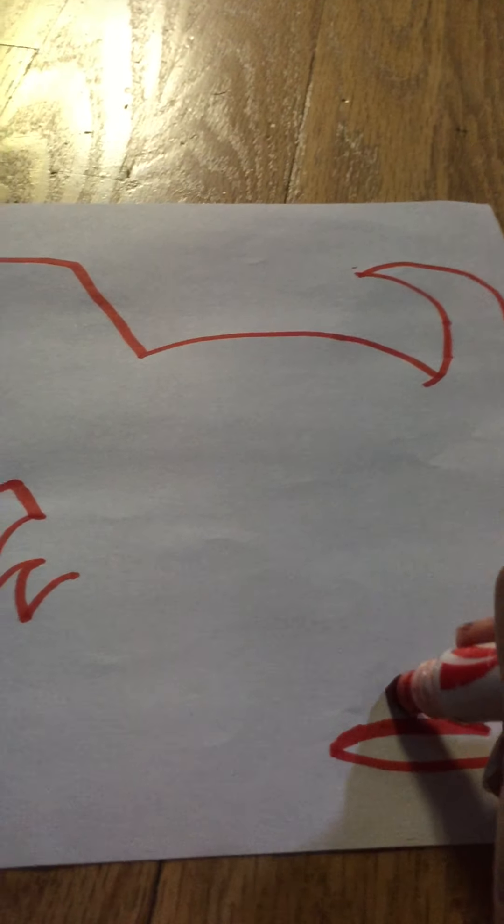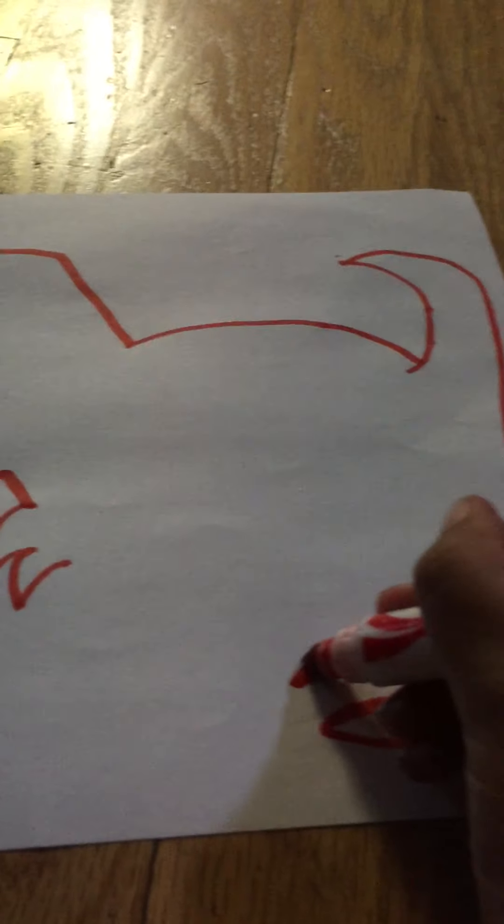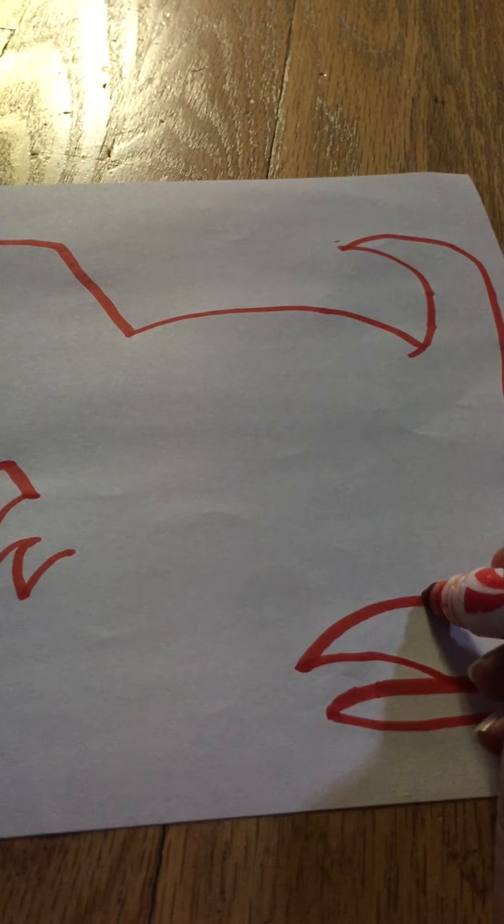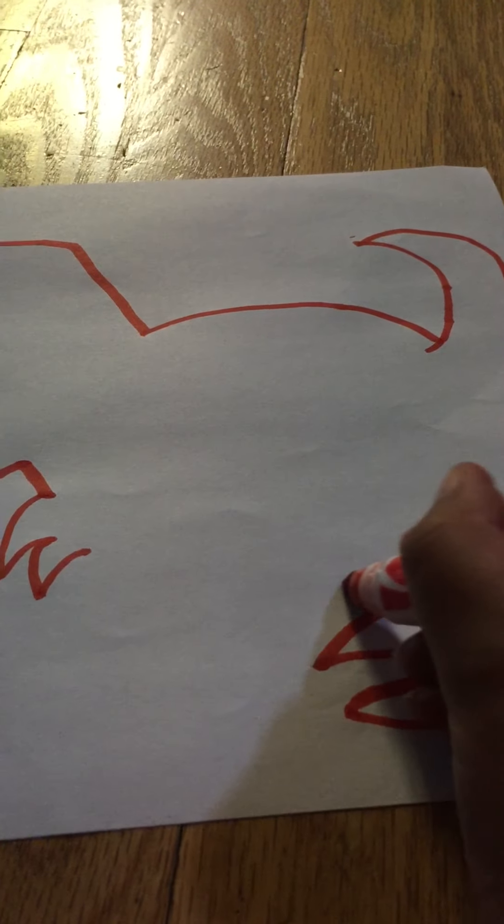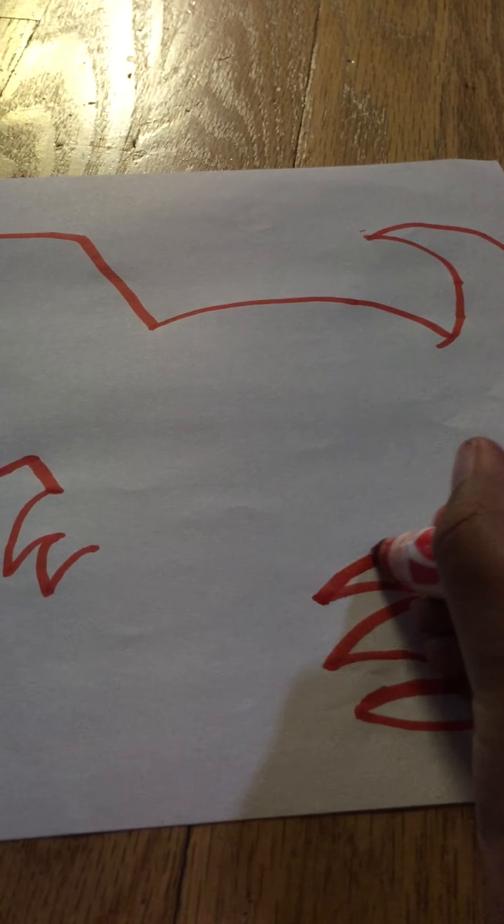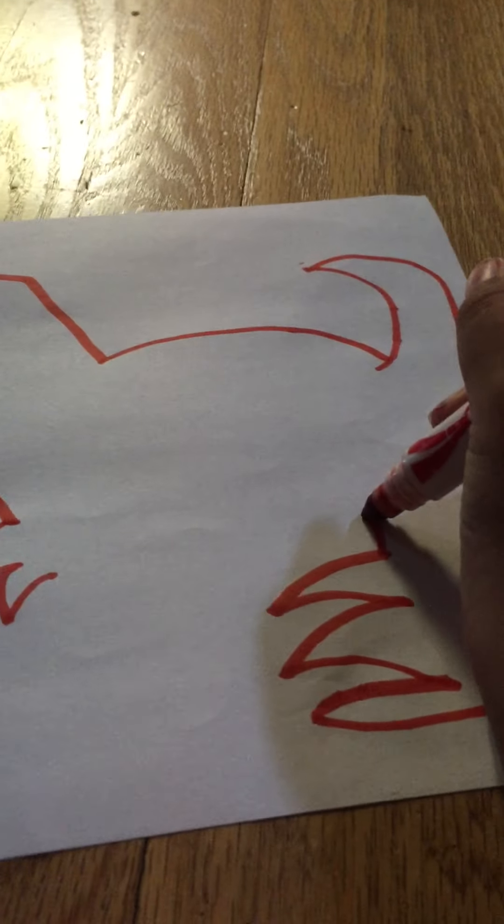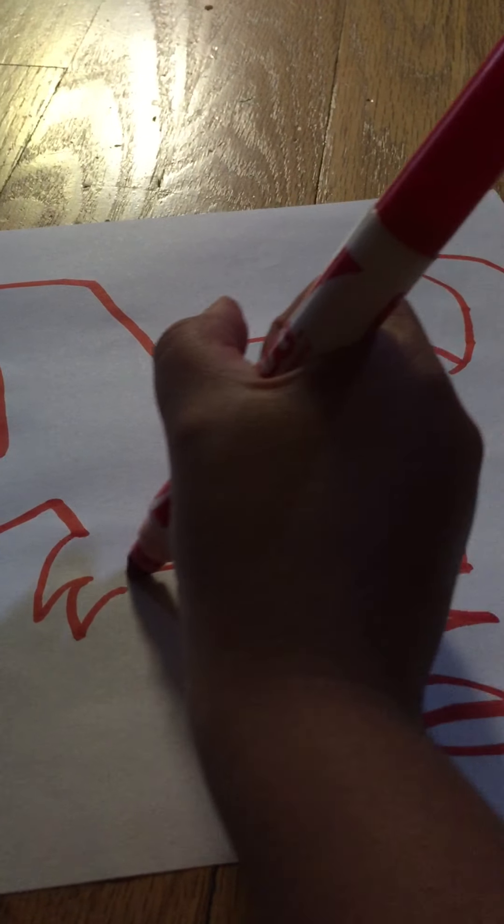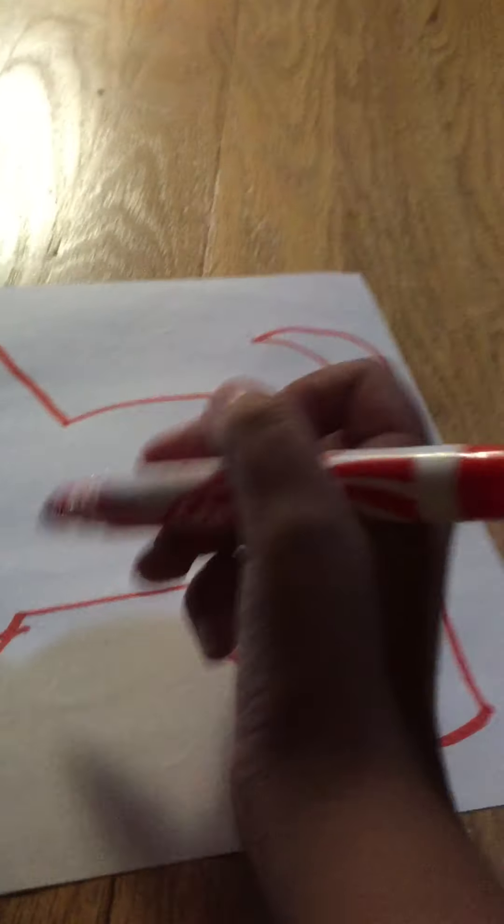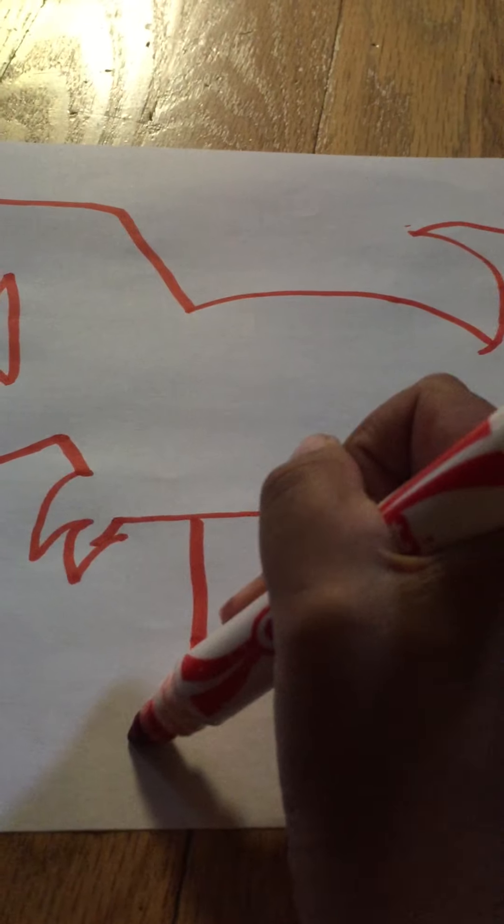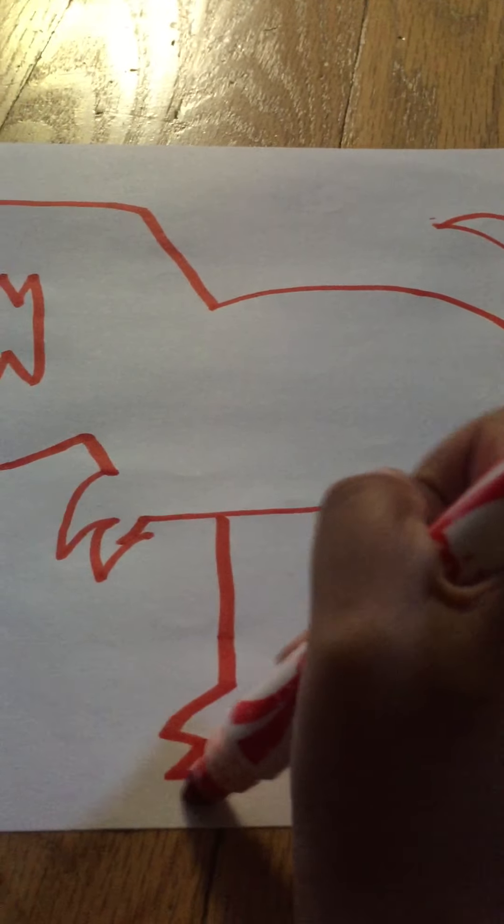And now let's draw the spike like this. Let's draw another spike like that. And now let's draw the third spike like this. And then draw a curve. And then do this.